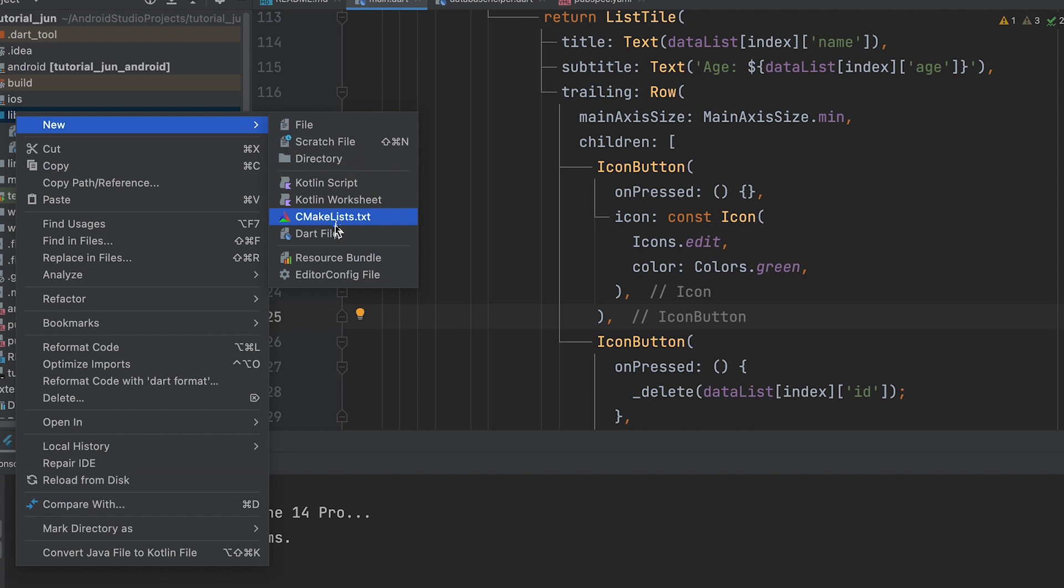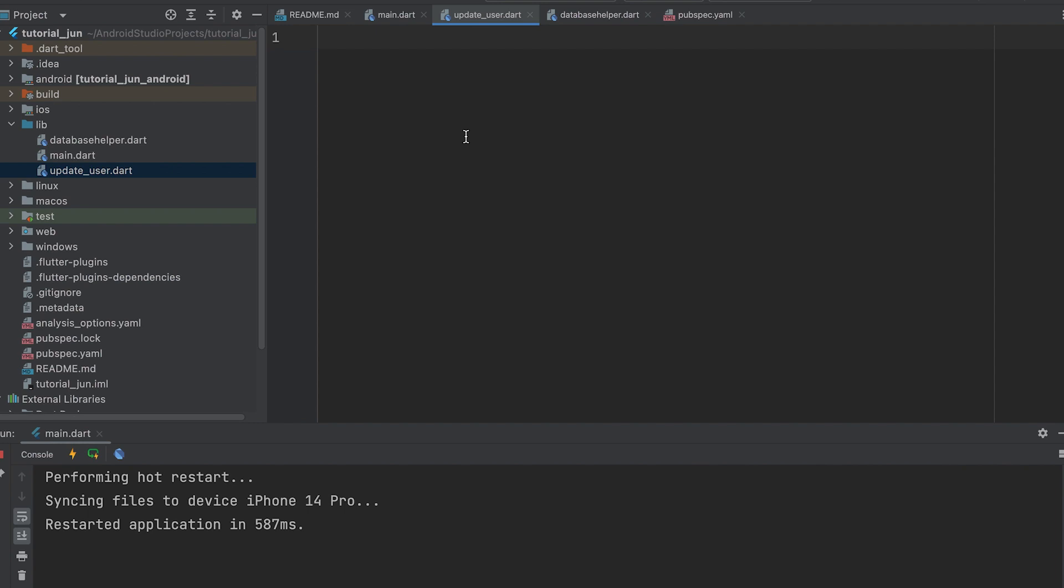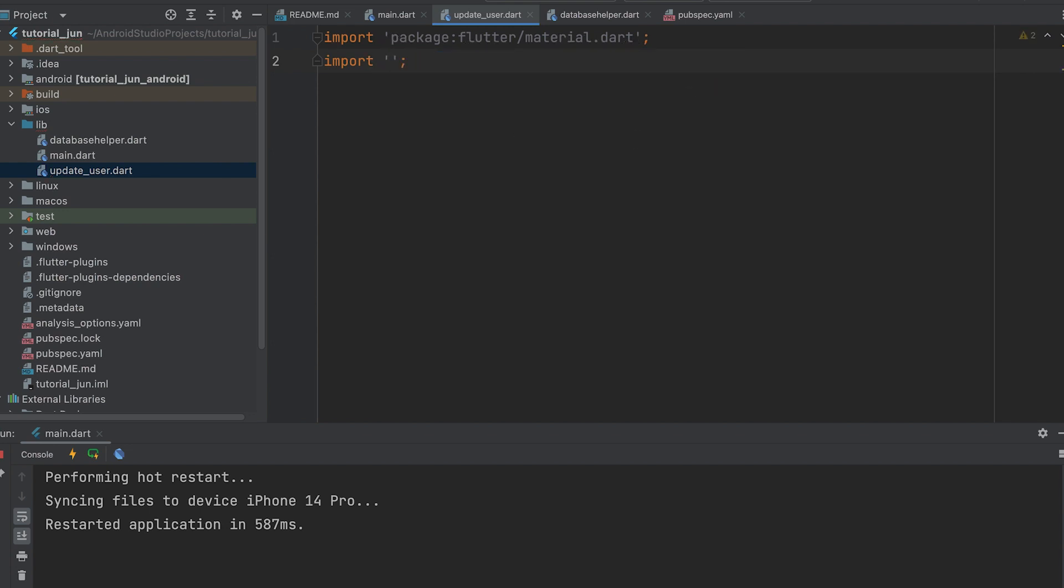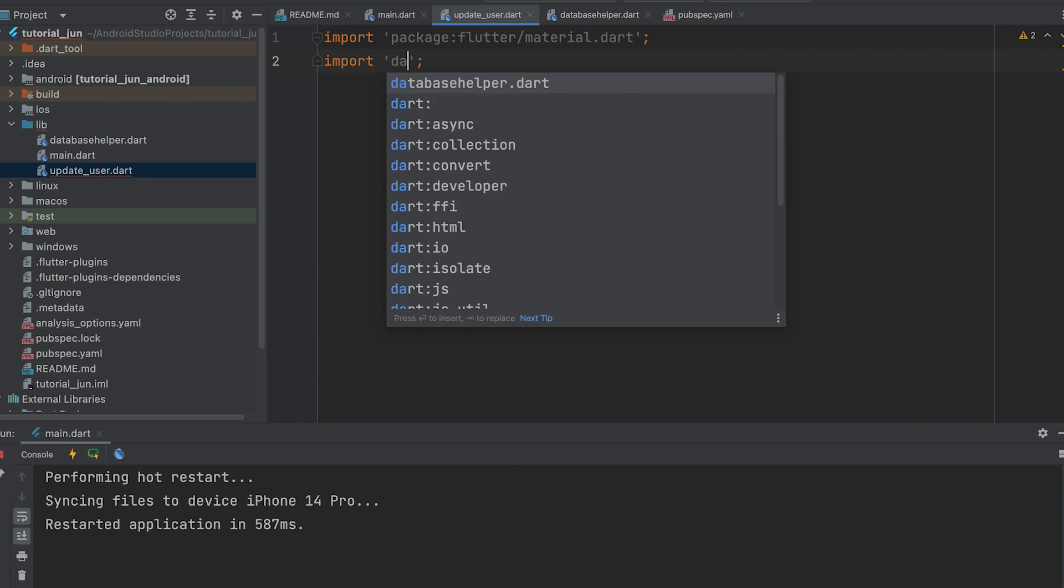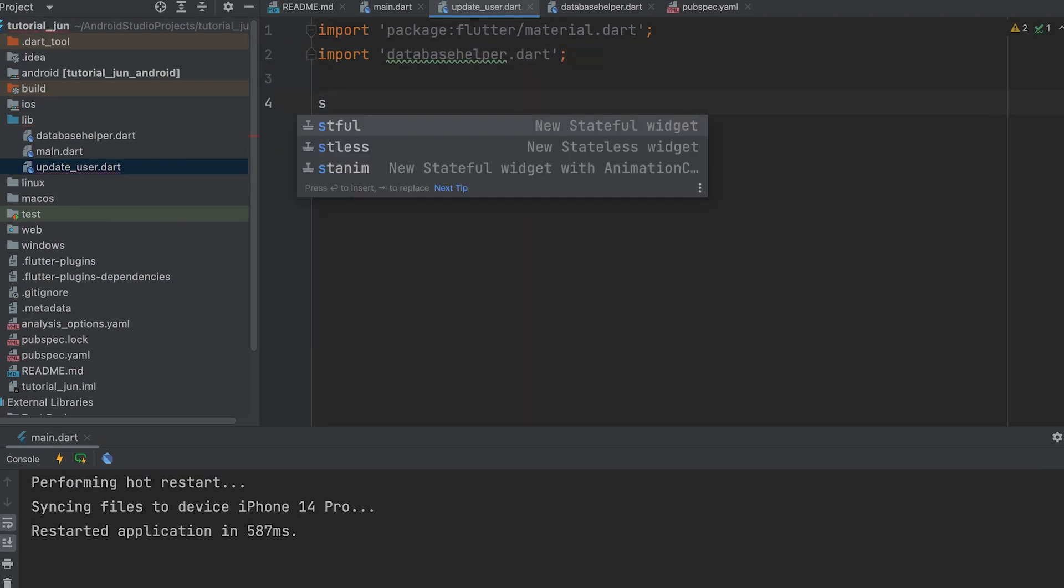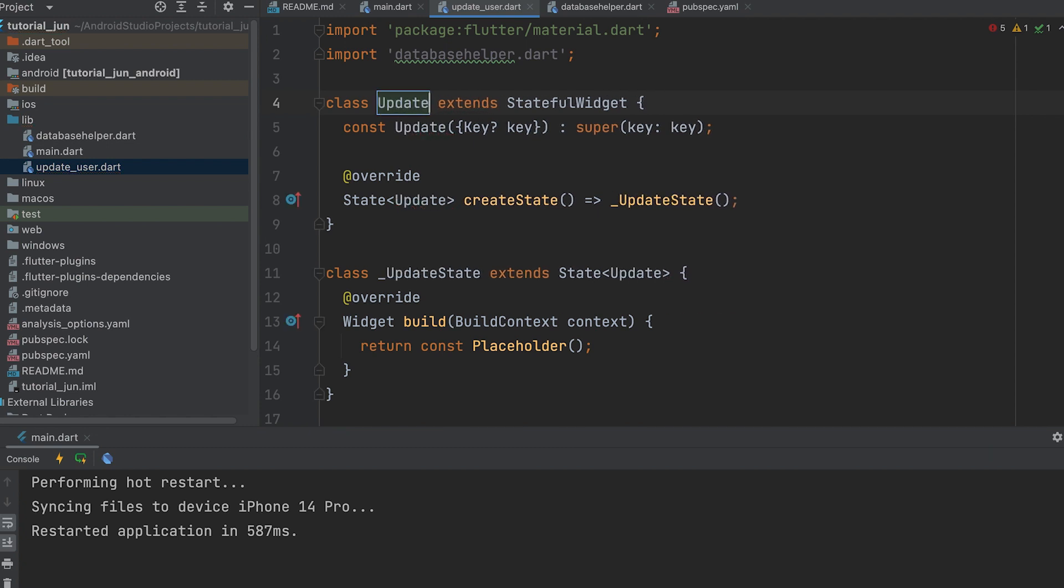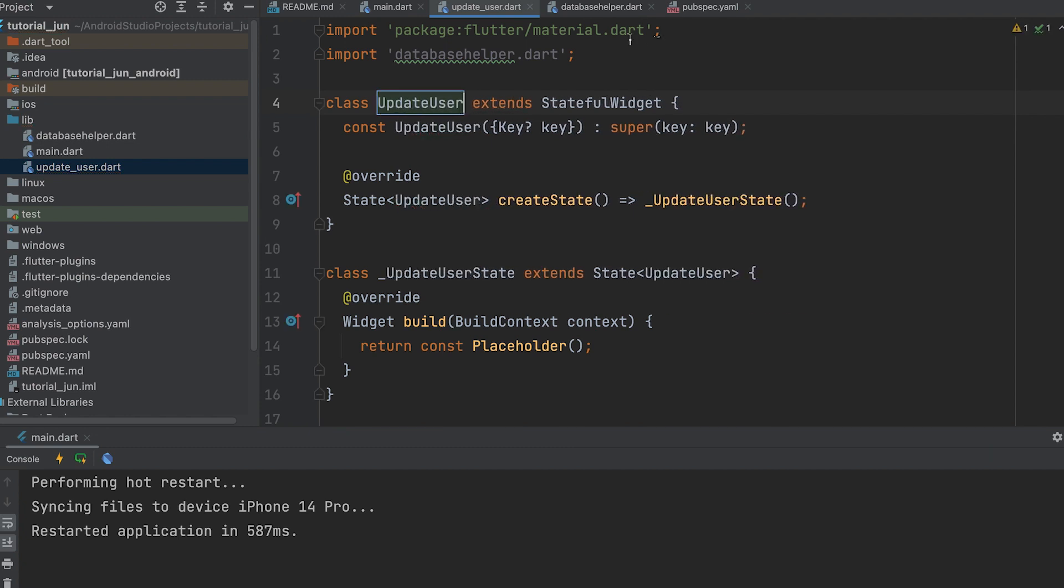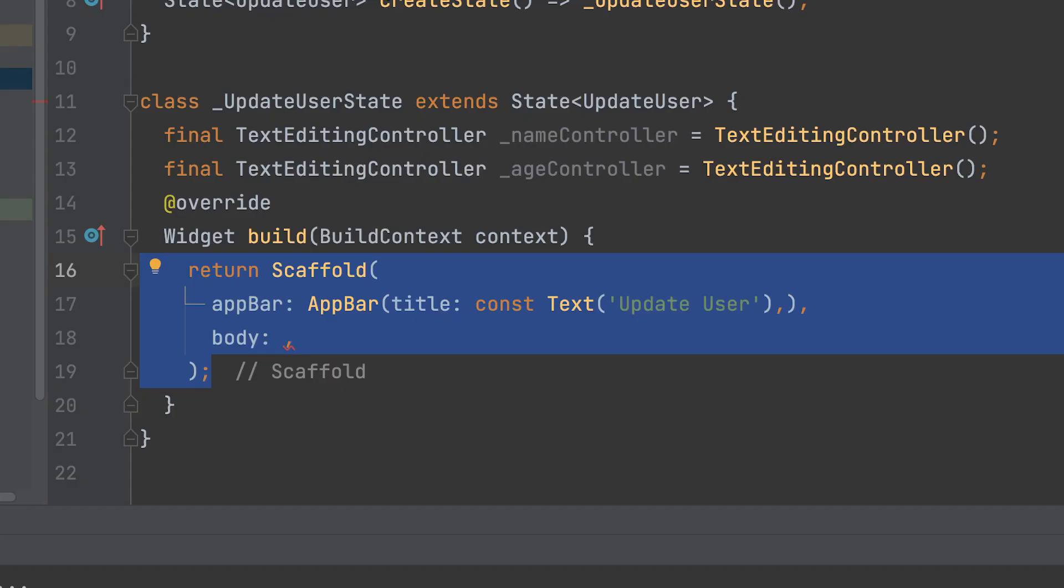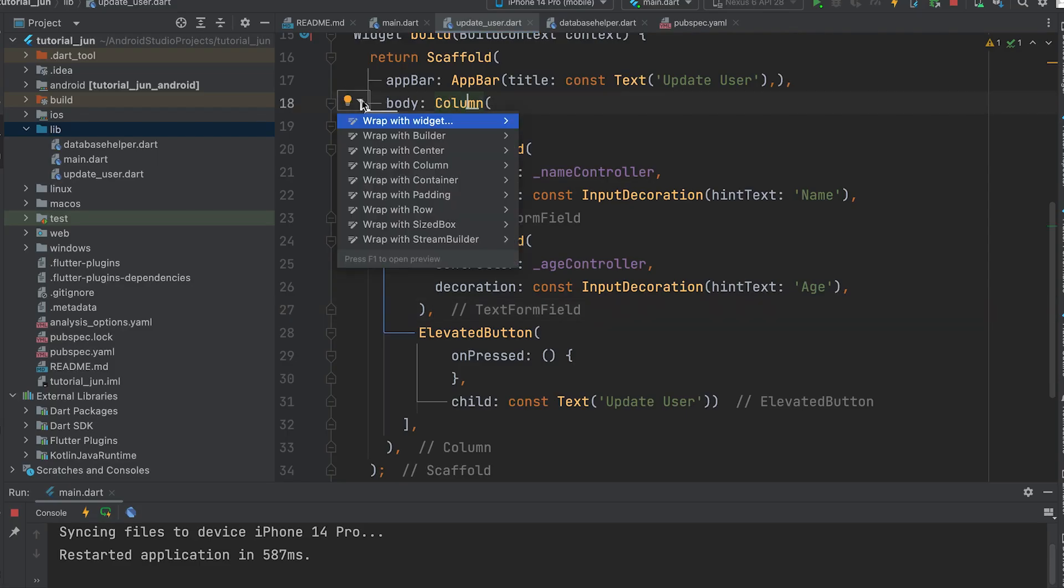Create a new Dart file for the edit page. Name it UpdateUser.dart. Import Material.dart and DatabaseHelper.dart. Create a stateful widget called UpdateUser. Create two text editing controller objects for the name and age text fields. Return a scaffold and create a title. Create text fields and an elevated button for updating data. Wrap the column with a padding.